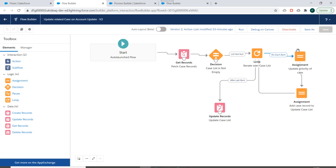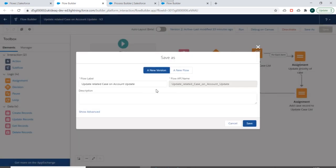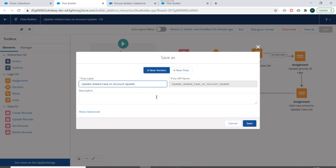Now you can deactivate flow from here, and if you click on Save As, you have an option to save this flow as a new version or you can create a new flow from here. Right now we won't be doing anything here.